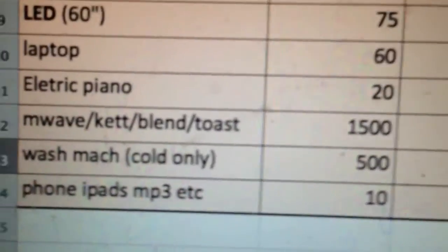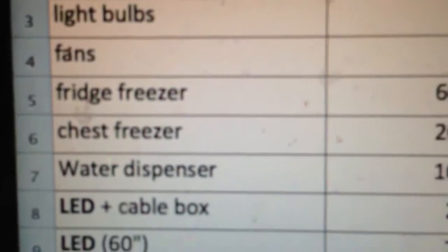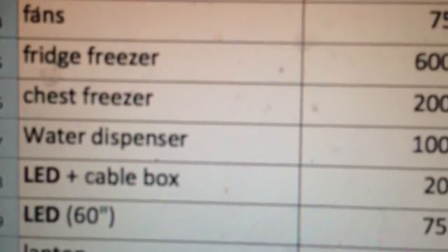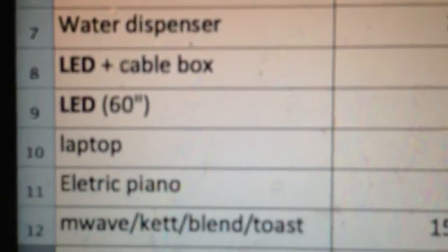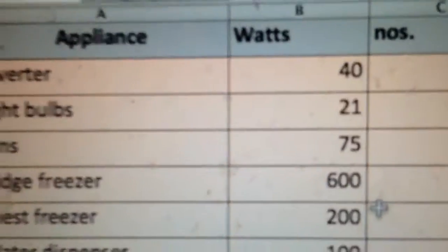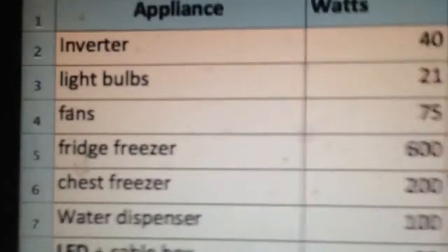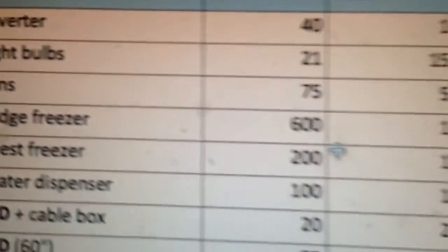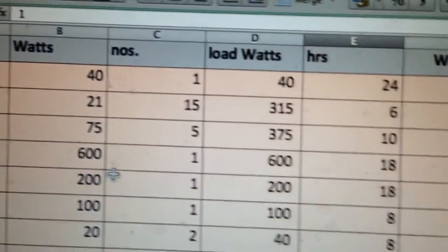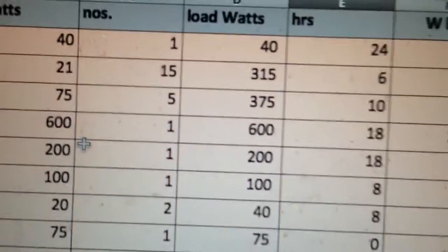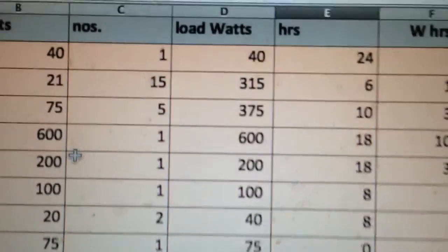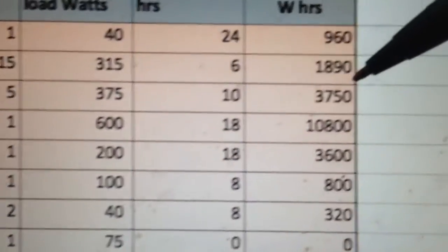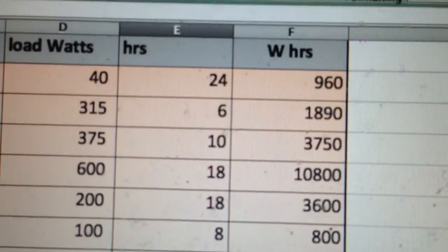So that's the appliance list in my house: inverter, light bulbs, fans, fridge freezer, chest freezer, water dispenser, and so on. In terms of the watts that they consume, light bulbs consume about 21 watts. I've got about 15 of them, and they are on on average for about six hours a day each, which is about 1890 watt hours.